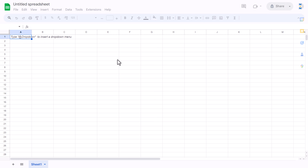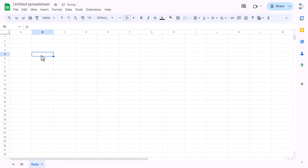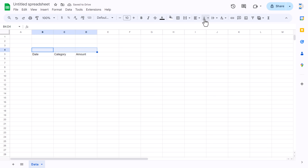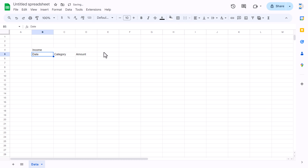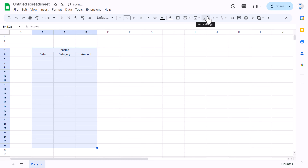Let's rename this sheet as 'data' and create two tables here. First for income — we'll add Date, then Category of the income, and then Amount. Select these three columns and use Merge Cells to label it 'Income'.